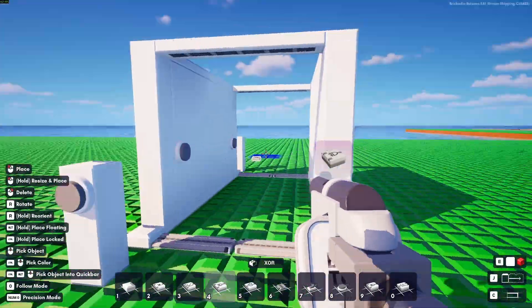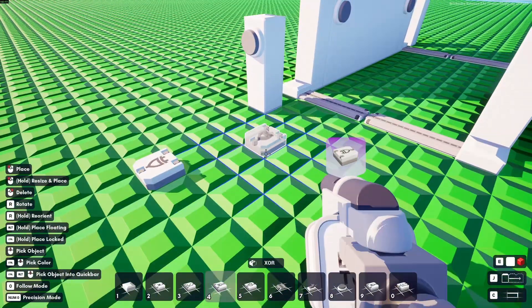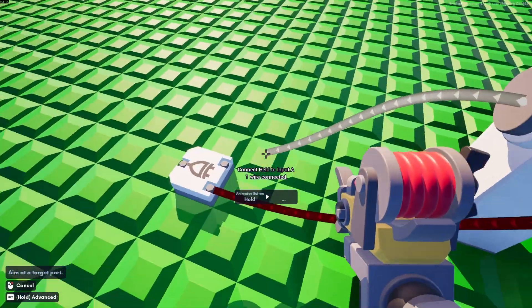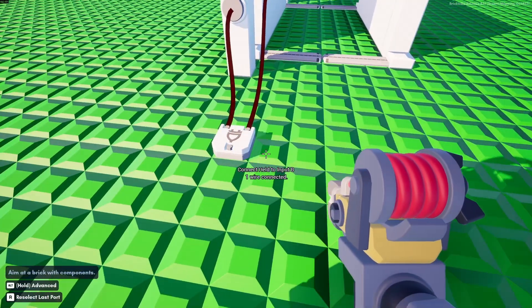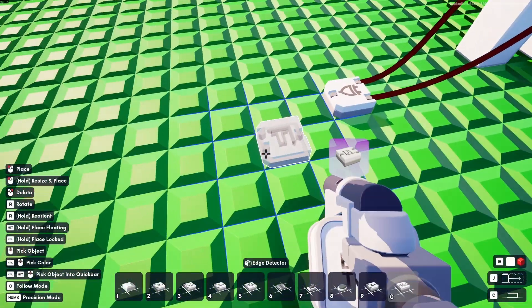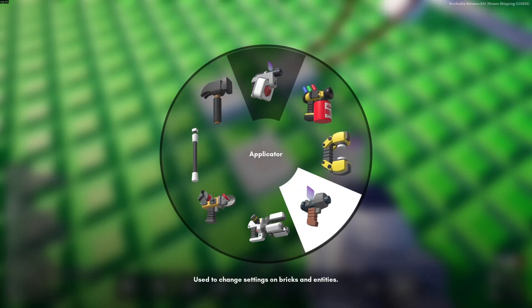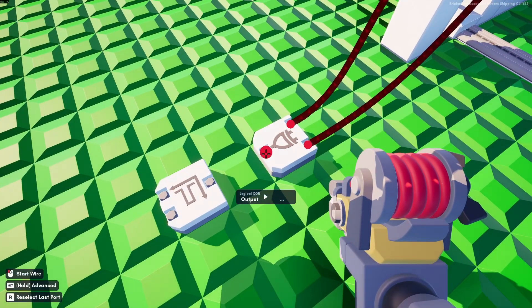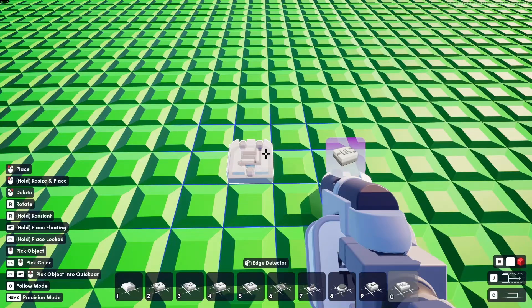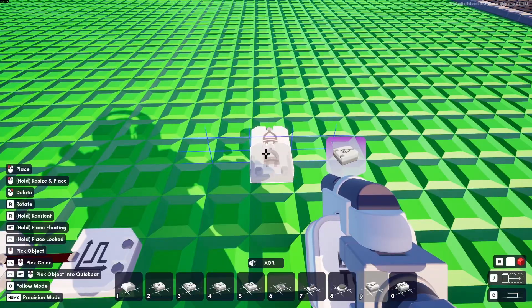Because we have two buttons on each side, we will start off by using an XOR gate. We take both buttons and put them into the XOR. From the XOR we want an edge detector — from the XOR output into the edge connector — and then we want another XOR, put it over here.